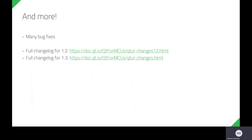We've had great progress stabilizing Qt for MCUs with many new bug fixes in both of our recent releases, 1.2 and 1.3. The links on this slide will allow for viewing the full change log for each of these versions.